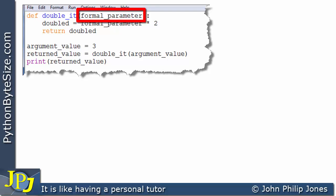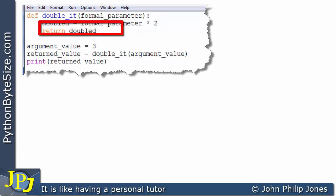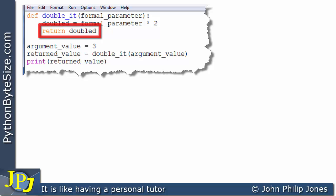It is indeed a formal parameter, but I've given it the name formal parameter as well, which may be a silly name, but I'm going to stick with it. On this line, doubled is assigned formal parameter times 2, and then we're going to return doubled. So in other words, what this function is going to do is take in a number, double it, and return it.